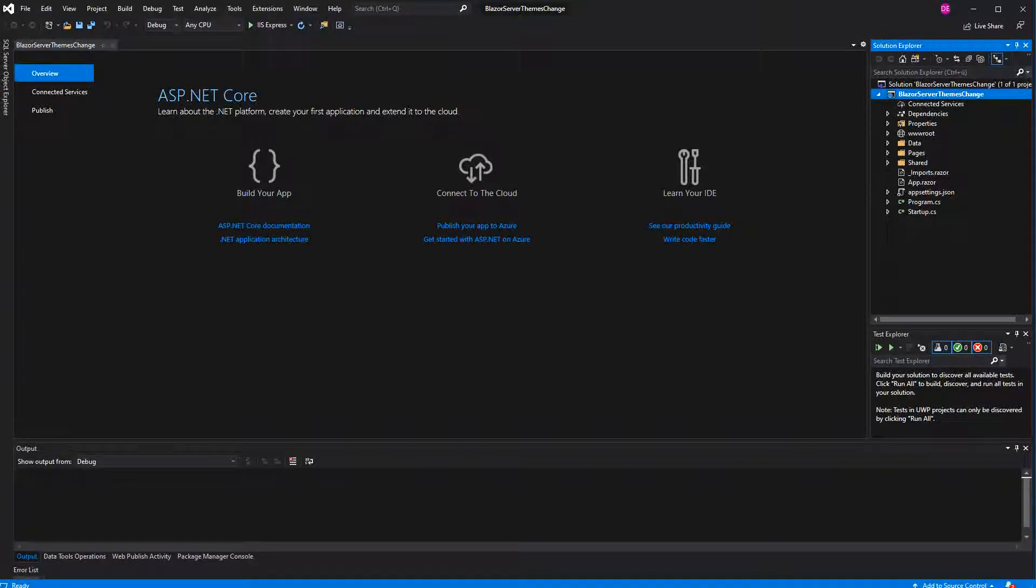Welcome to this video about changing the themes of our Blazor application. For this tutorial I am going to use Bootstrap, but of course you can also write your own different CSS themes.